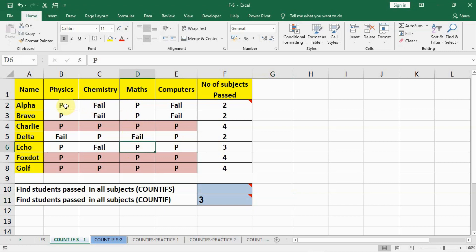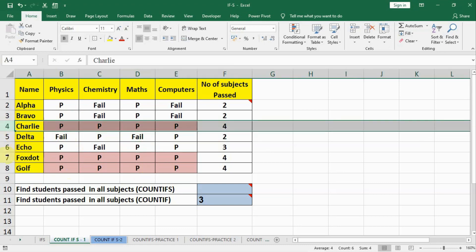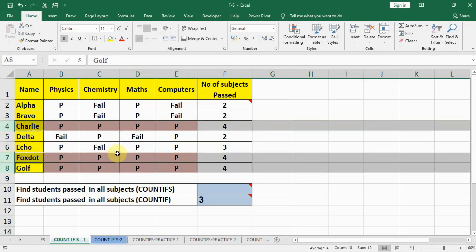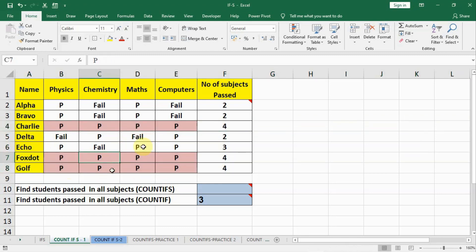The question is to find out how many students have passed in all the subjects. We have colored them in light red. You can see there are three students that passed in all the subjects, so our answer should be 3.